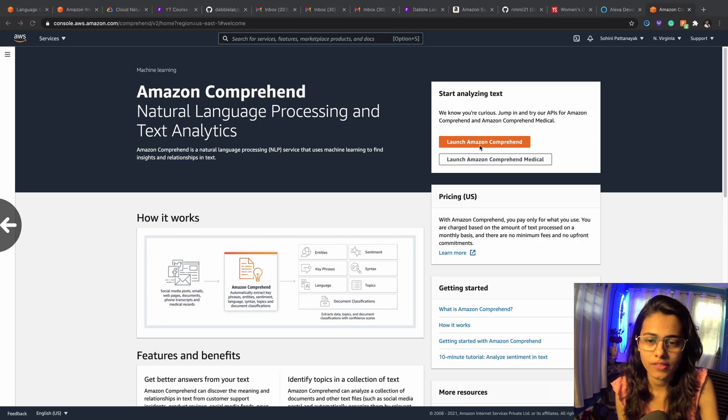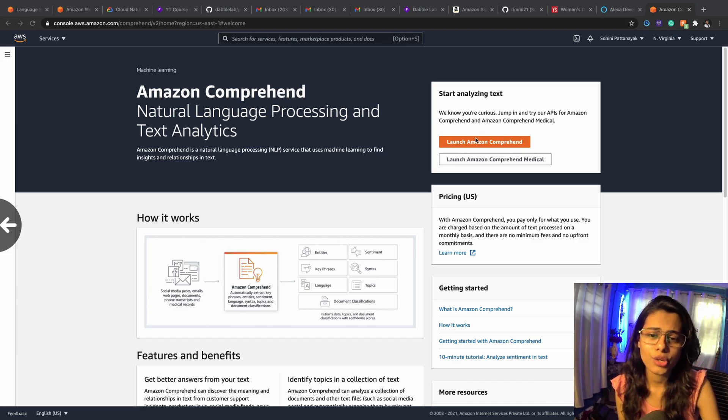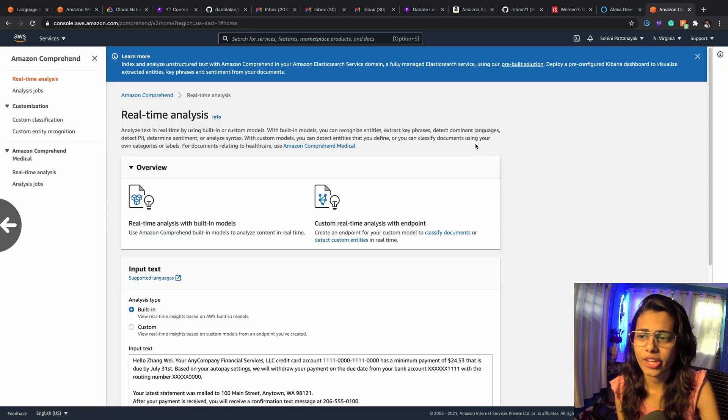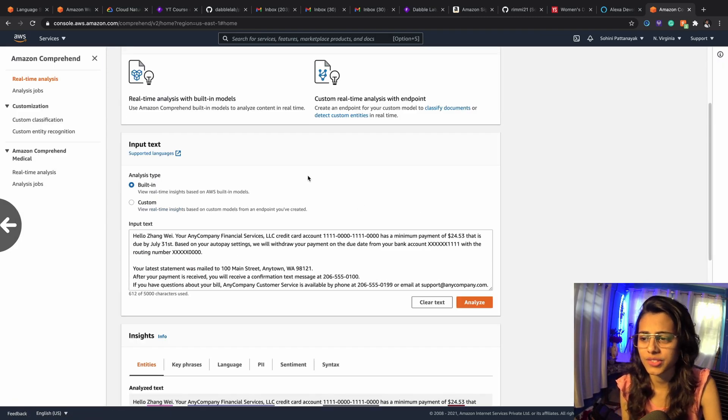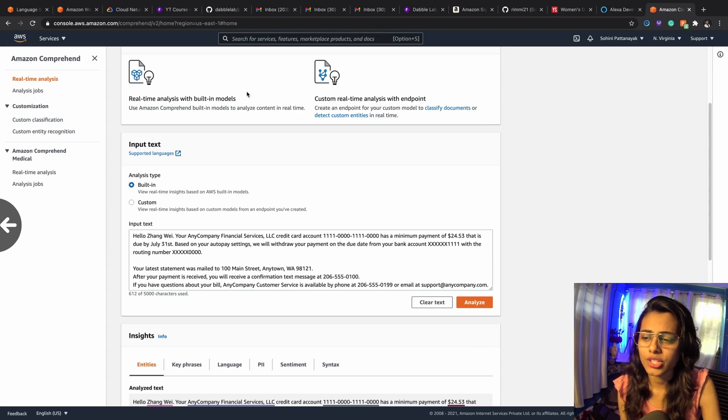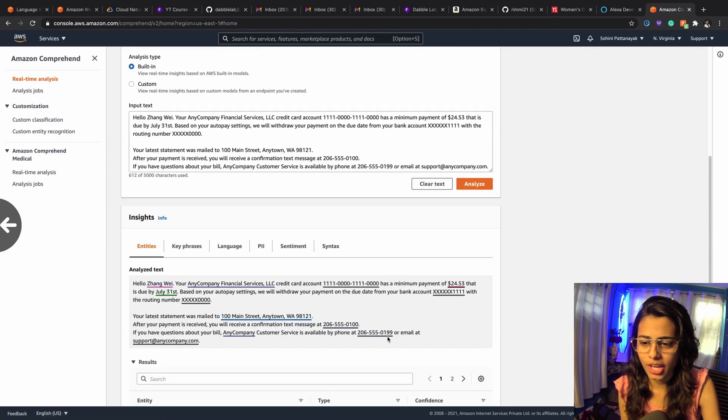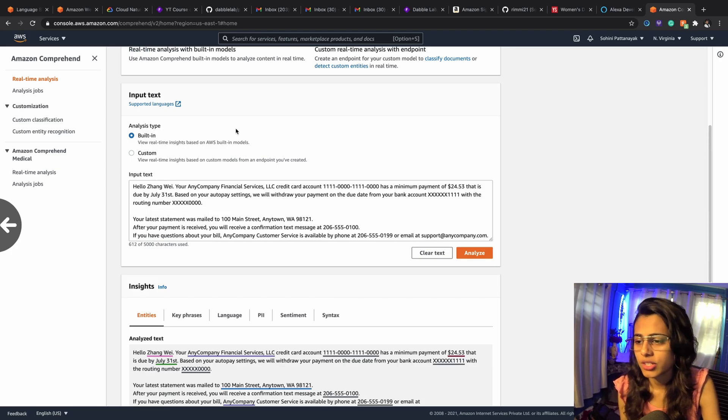The Amazon Web Services console has already got the text analyzer which is for real time. So when you hit on Launch Amazon Comprehend, you get a real-time analysis console where you can input text and then you can find out the output with the required...